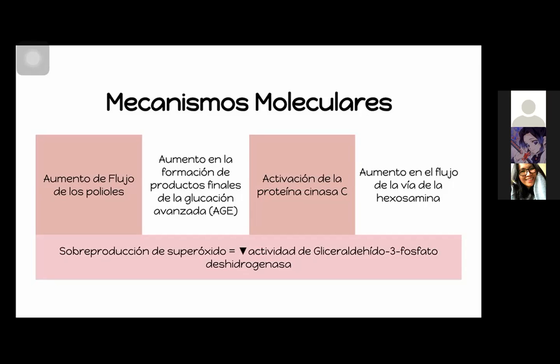El aumento del flujo de los polioles, el aumento en la formación de productos finales de la glucación avanzada o los AGE, la activación de la proteína cinasa C, y el aumento en el flujo de la vía de la hexosamina. Estos cuatro mecanismos, cada quien por su parte va a estar promoviendo el daño celular, la inflamación y el estrés oxidativo.